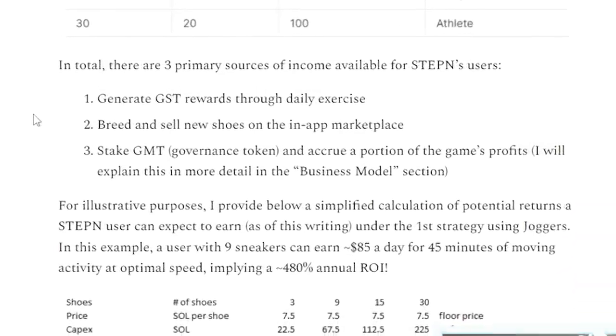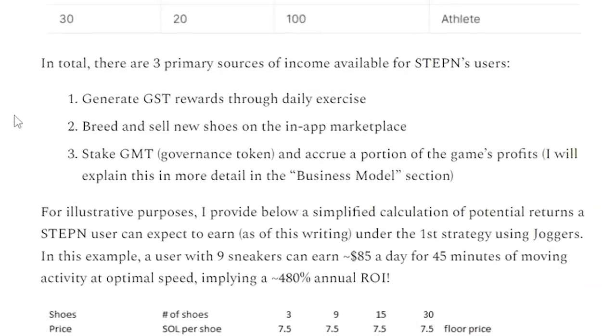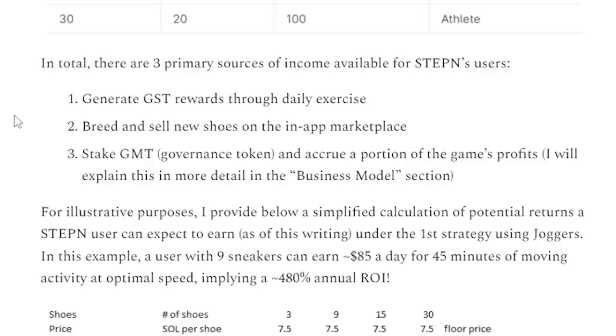The first one is of course, you earn GST through your daily exercise. The second one is breeding shoes. So you get your two shoes, you breed them and you get another shoe. Now you can get that shoe and sell it in the market for a profit. The third way is to stake GMT. So GMT is the governance token of Stepin. By staking GMT,